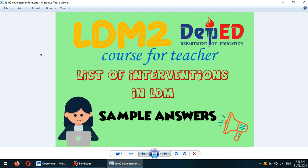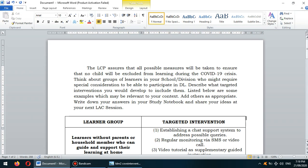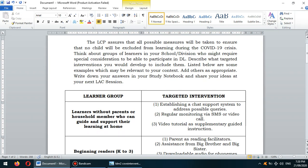Let us try to focus on one of the most requested topics: the list of interventions in LDM and the sample responses. We have here our sample responses in the list of interventions that we can use during the new normal setup. On this particular part of the module, you will be trying to identify what particular intervention would be very useful or effective in the following groups of learners.